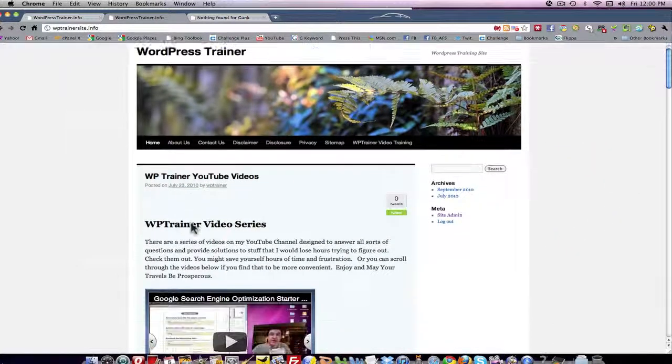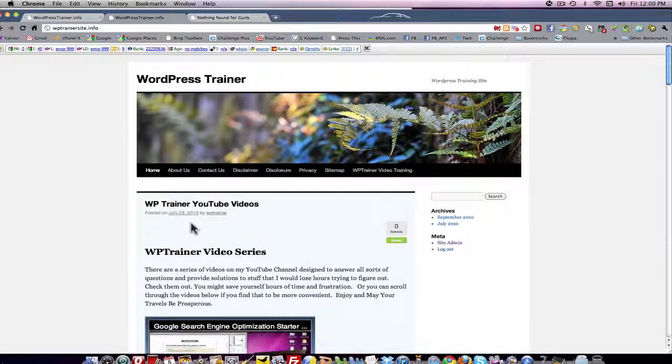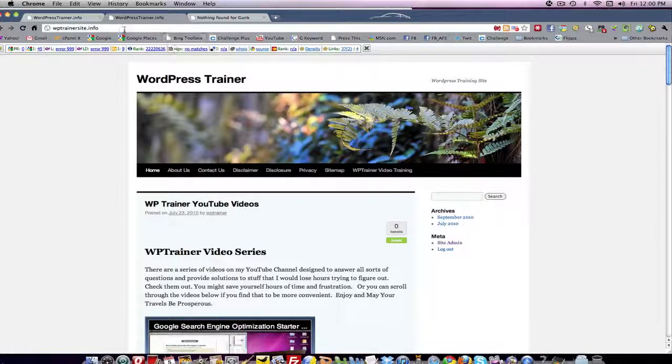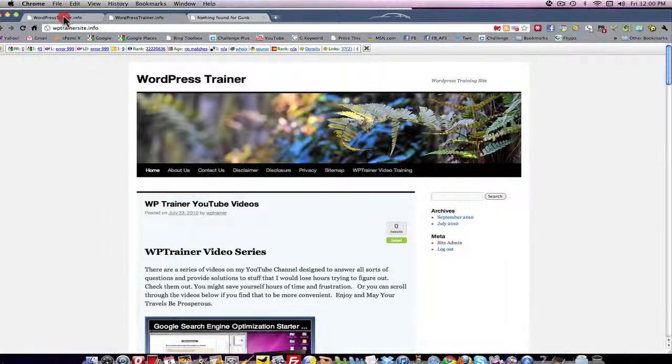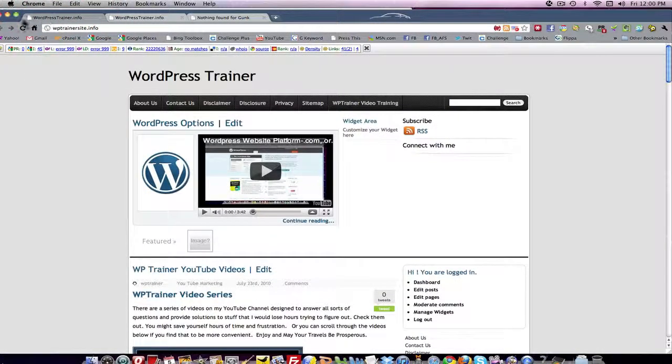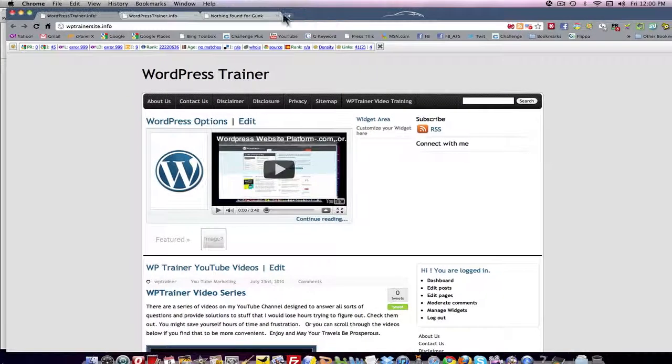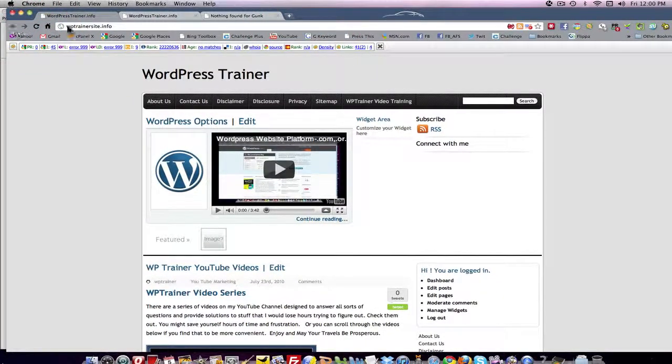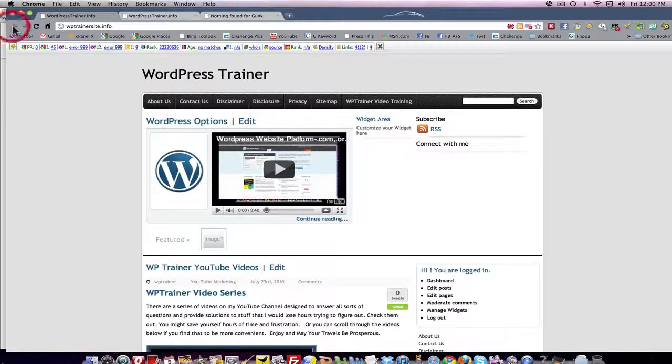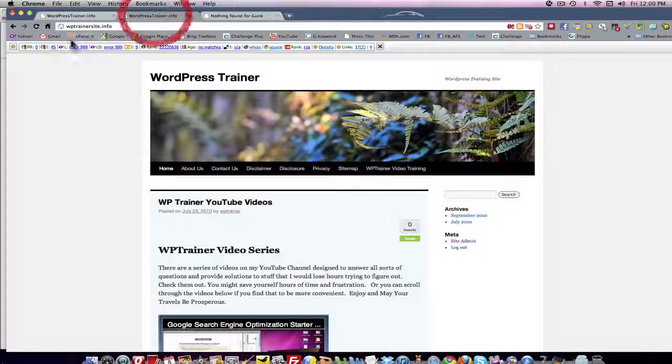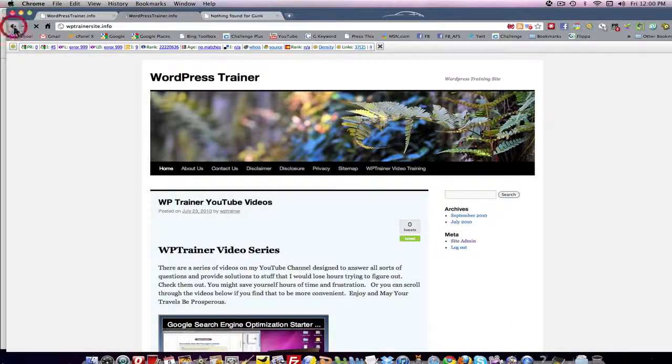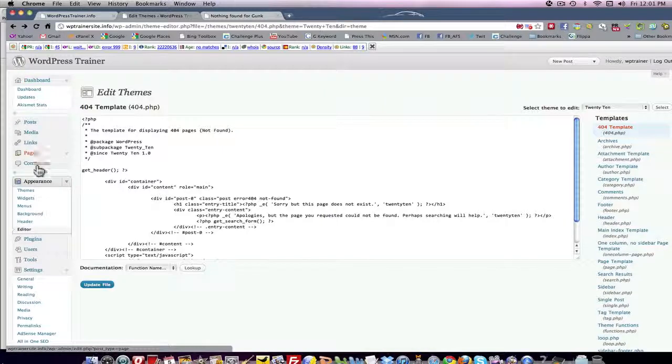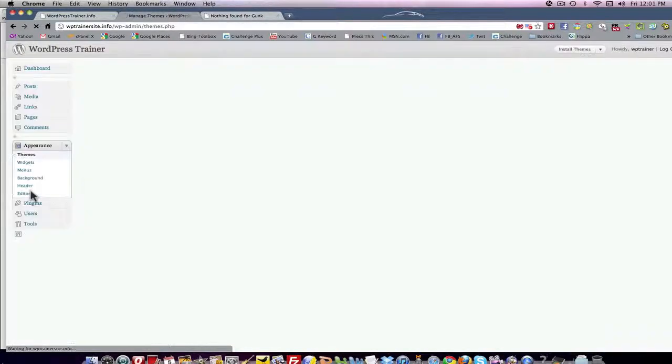Here is a WordPress trainer and we're going to test it out on a couple of themes. Here's a theme that I installed and let's go in the back end.